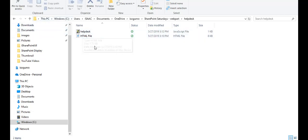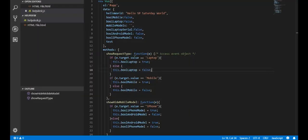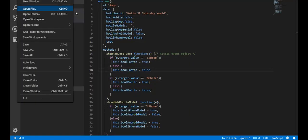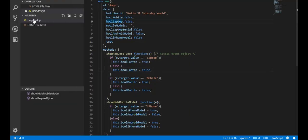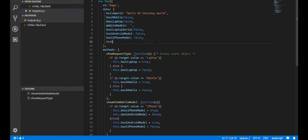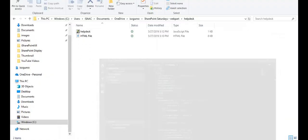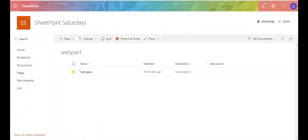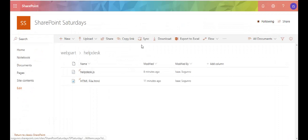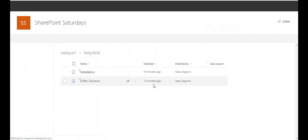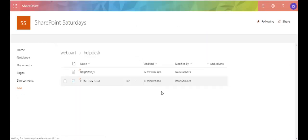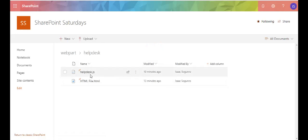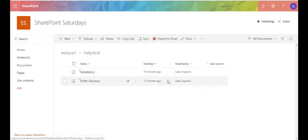So all I do is just open up the folder, which I already did, open up that help desk folder in Visual Studio code and then whatever changes I make it just syncs it. So let me prove that to you. Let me open this up, let me refresh the page and as you can see it says modified 10 minutes ago and the HTML file was modified 13 minutes ago.